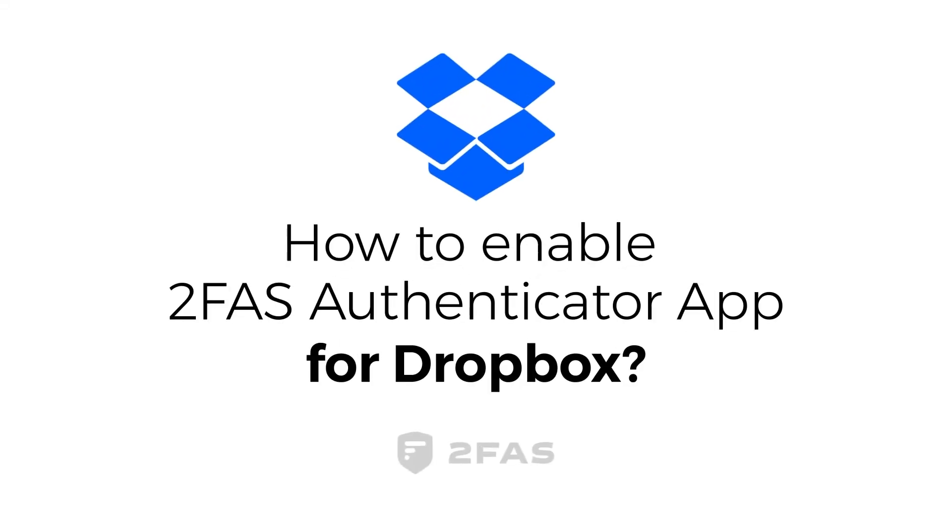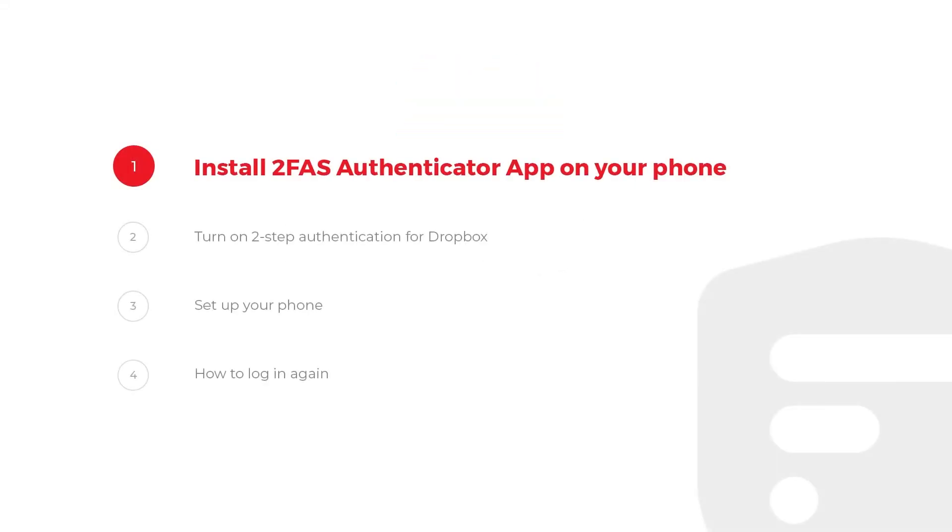How to enable 2FAS Authenticator app for Dropbox? Step 1: Install 2FAS Authenticator app on your phone.